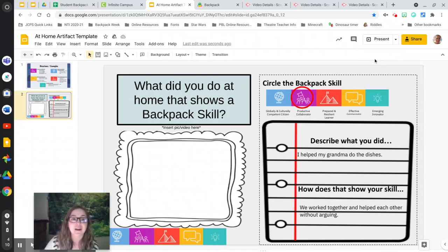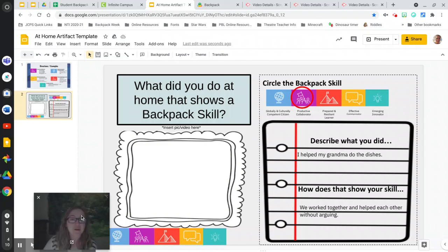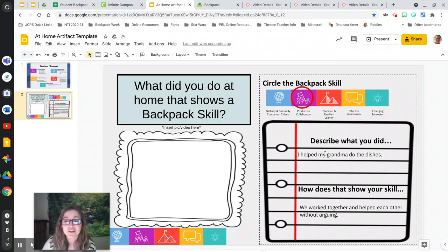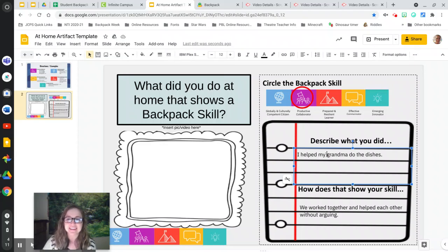Good luck filling out your at-home artifact template. Once you have done that, send it on to your homeroom teacher and they will help you get it on into your backpack. Great job!